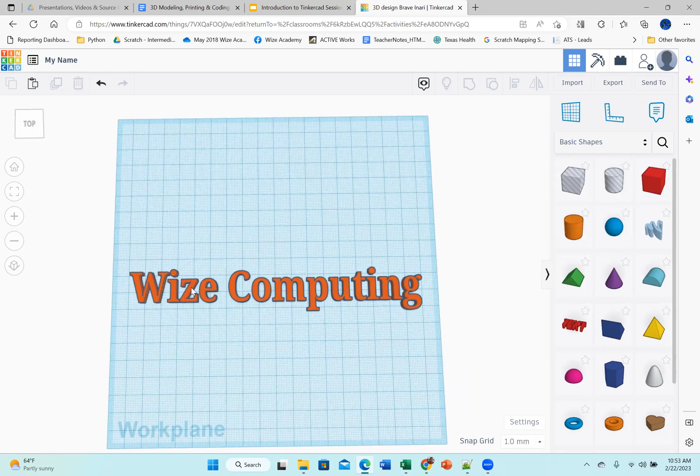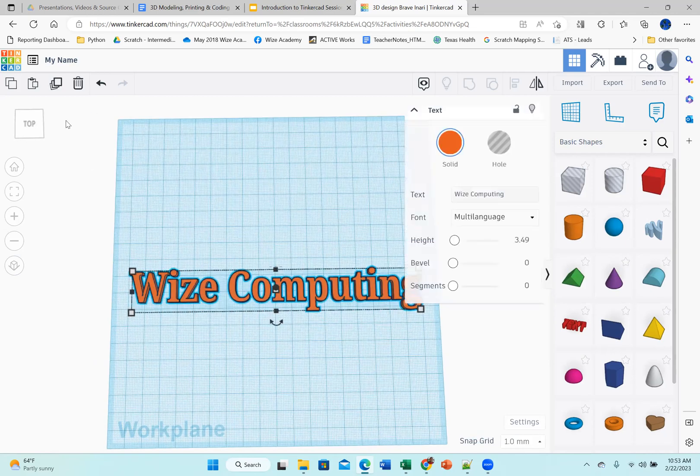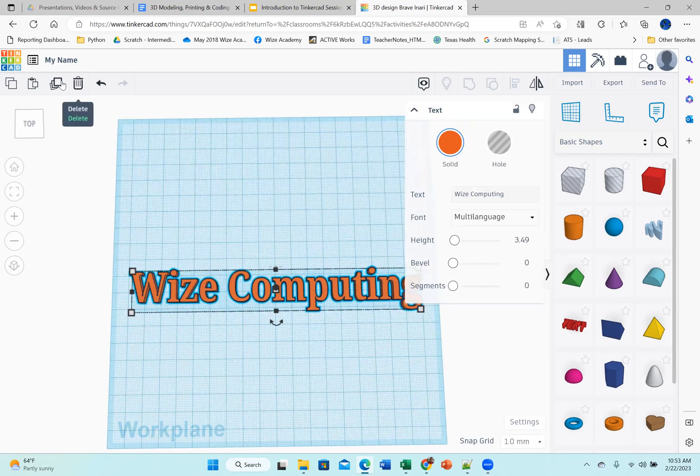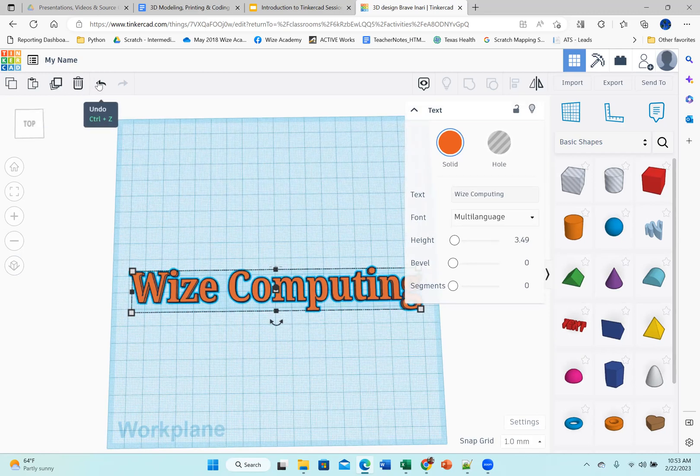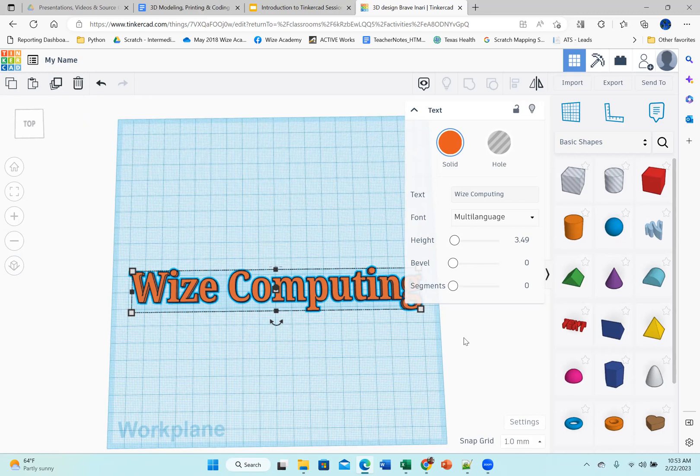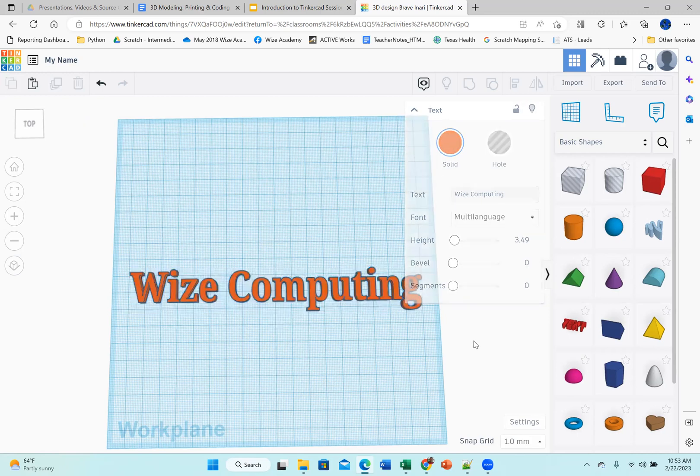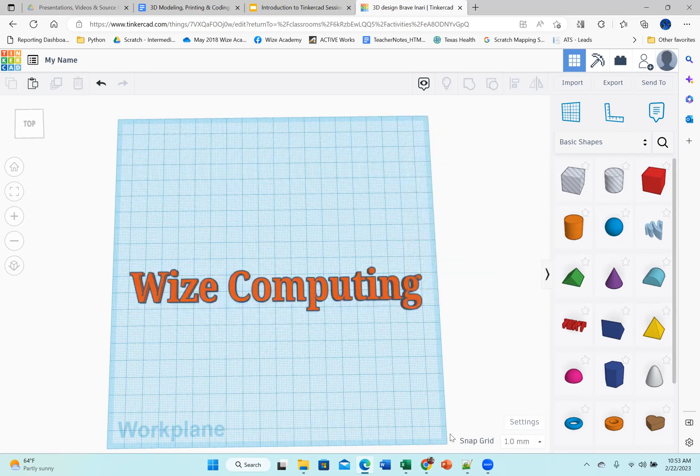And if you want to delete something, you click on this and you can delete this. You can also copy this. You can redo and undo just like you do with other things. So that's really it.